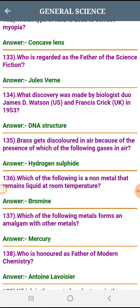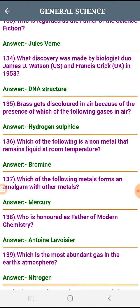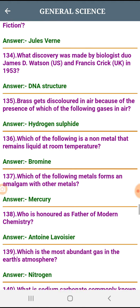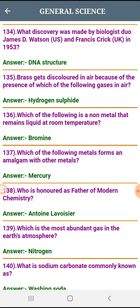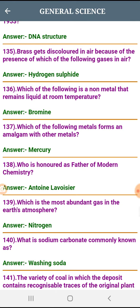Mercury forms an amalgam with other metals. Who is honored as the father of modern chemistry? The most abundant gas in the earth's atmosphere is Nitrogen. What is sodium carbonate commonly known as? Washing soda.